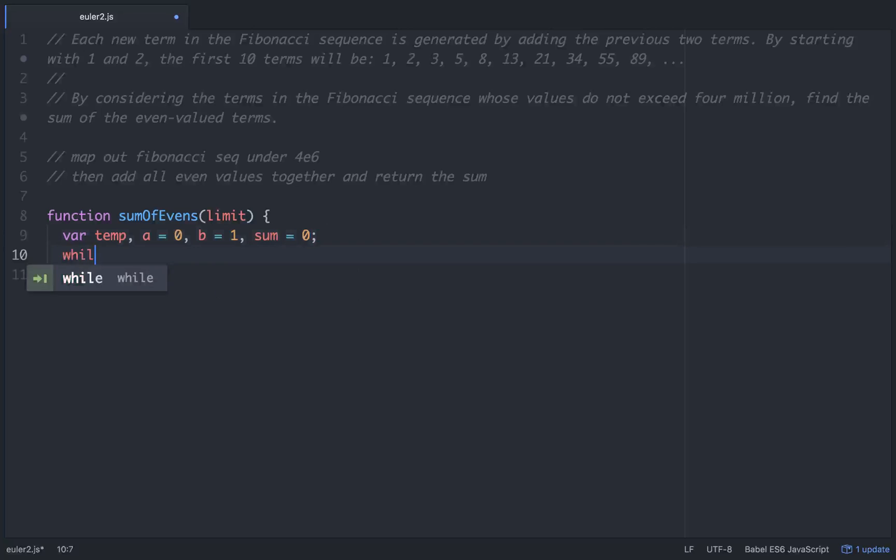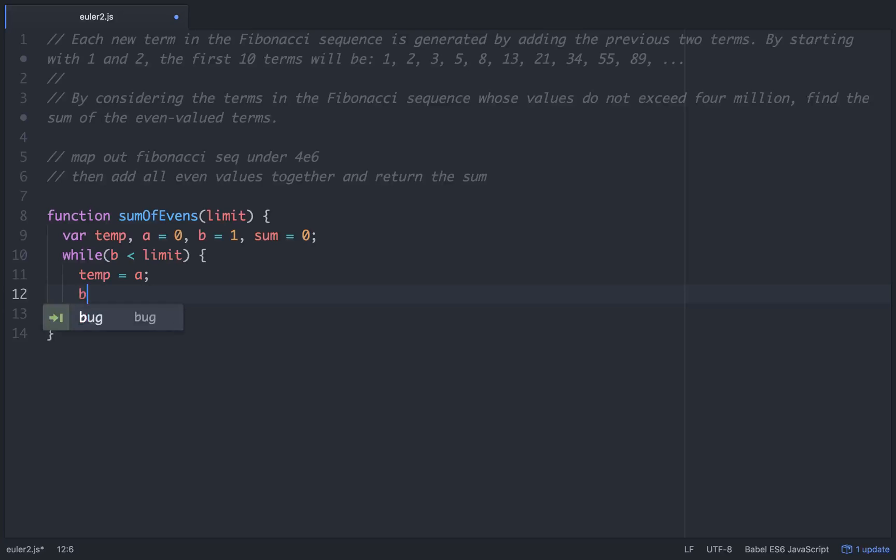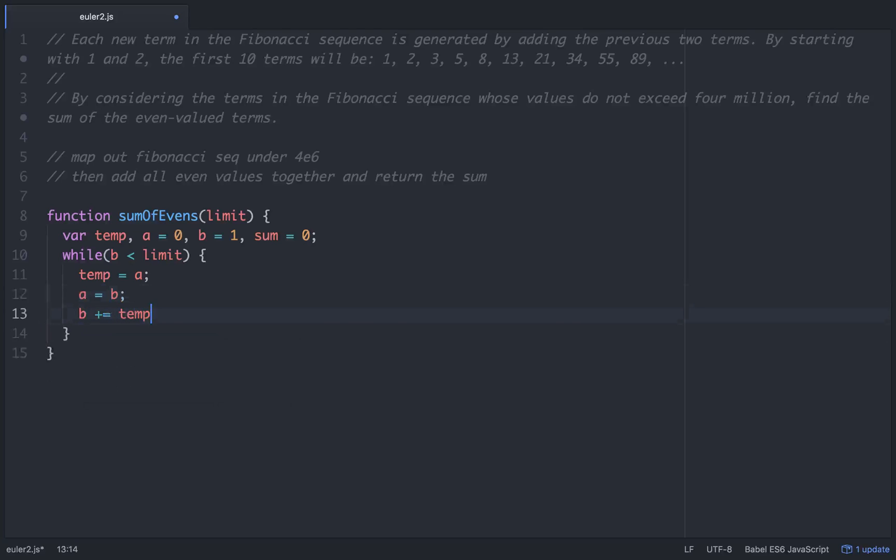Let's start a while loop. While b is less than limit that we pass in, we'll take temp and set it equal to a, then take a and set it equal to b, and then take b and add to that whatever temp is.